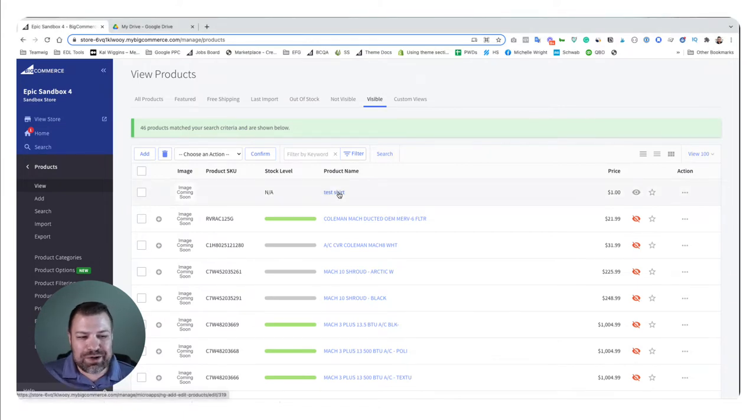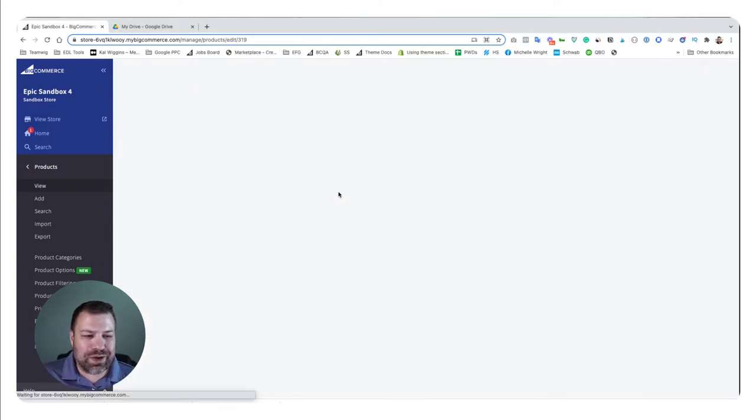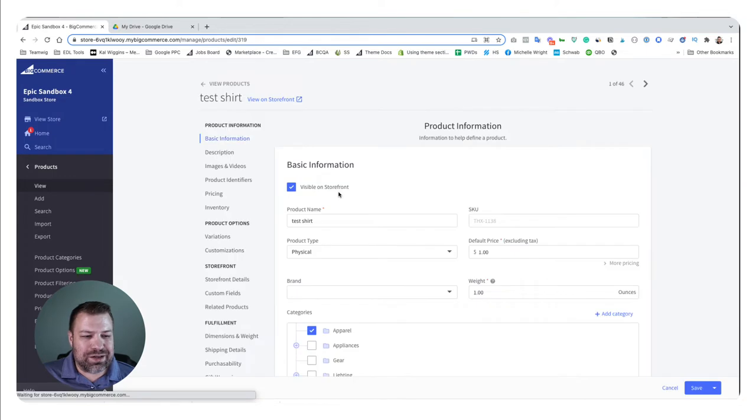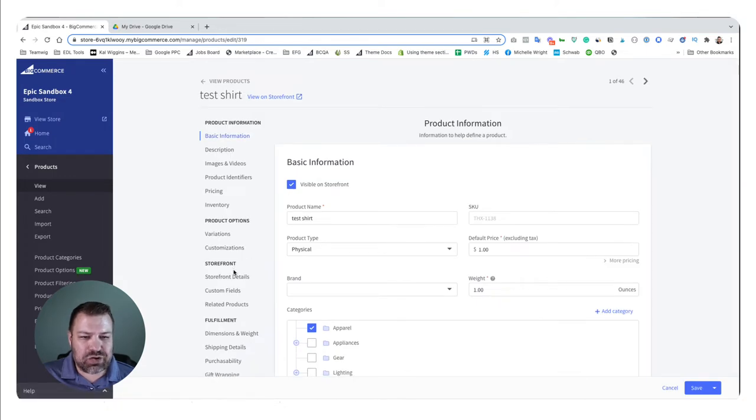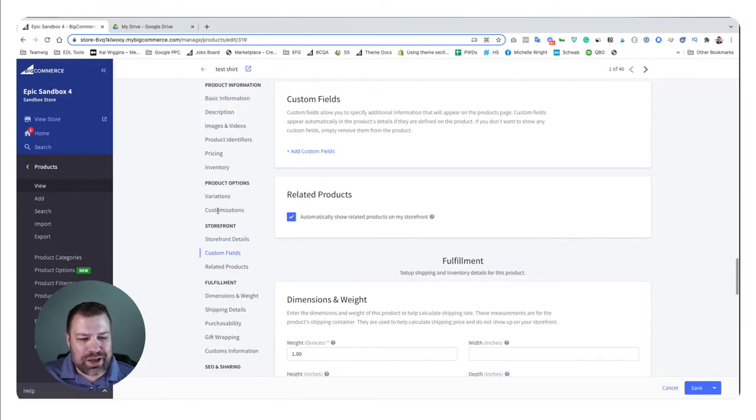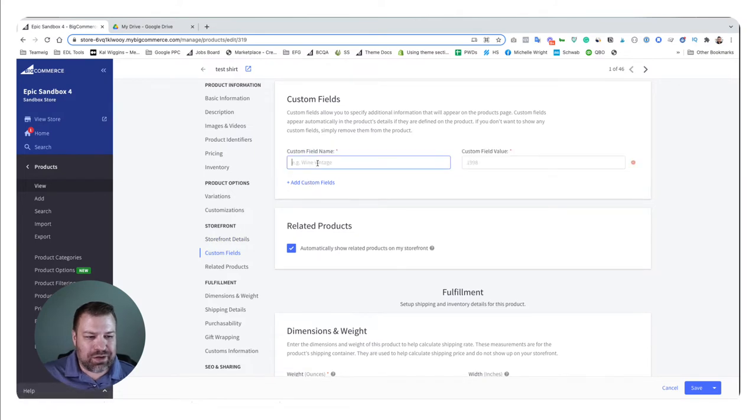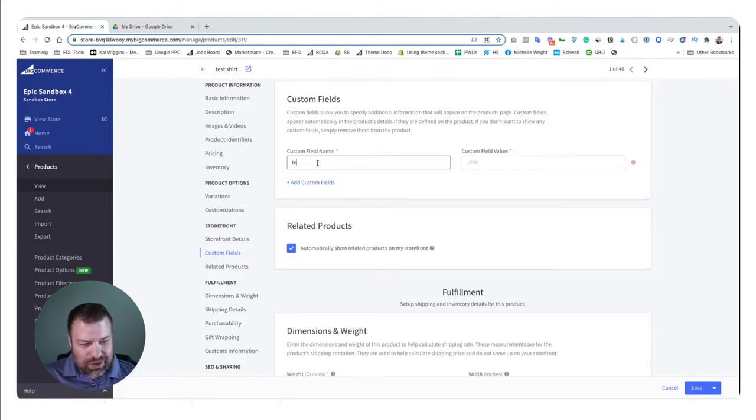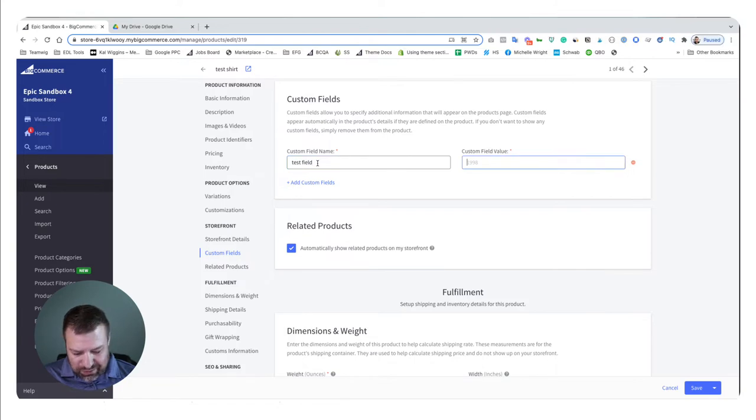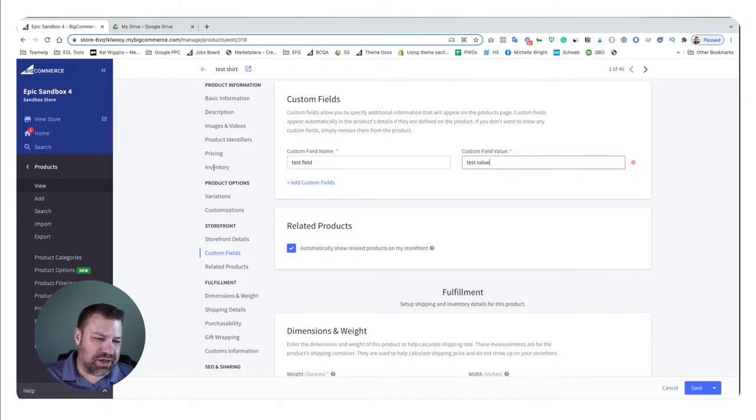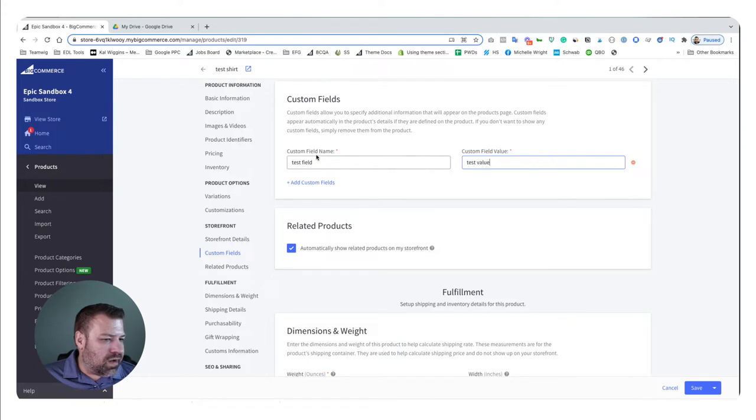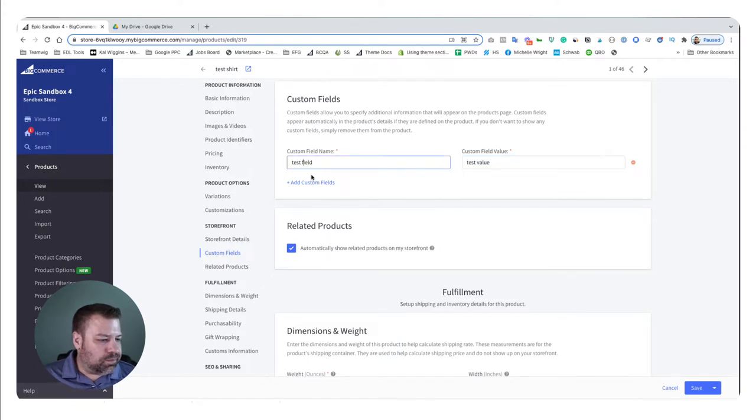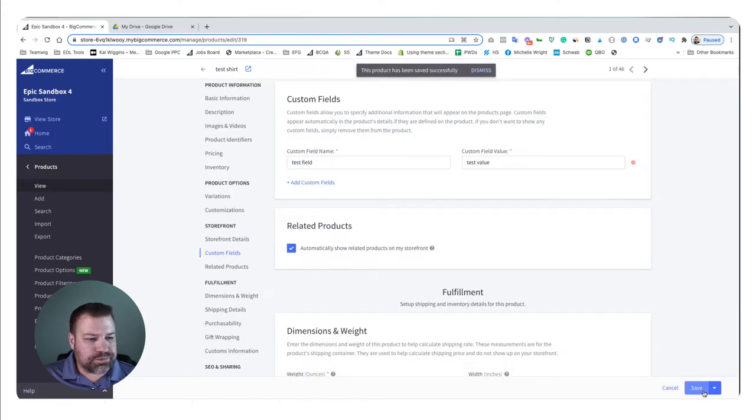So in this situation, I'm going to just add a custom field real quickly to this test shirt product. So I'm going to go and edit this product and I'm going to say create a custom field and I'm going to call it test field and I'm going to give it a test value just like that. Alright, click Save.